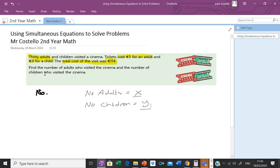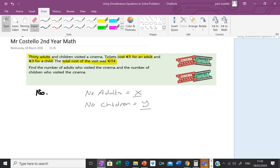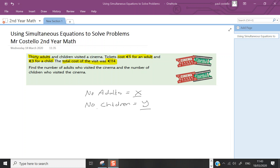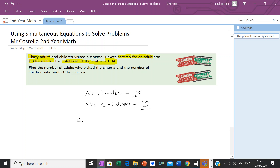That's what the question asks — find the number of adults and the number of children who visited the cinema. So if x is the number of adults and y is the number of children, we can see that tickets for an adult cost five euro and for a child cost three euro. The total adds up to 114 euro, so we can create an equation: 5x plus 3y equals 114.